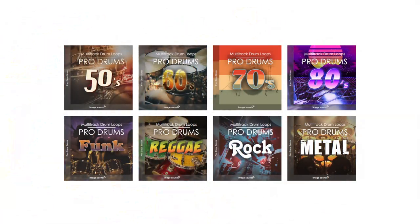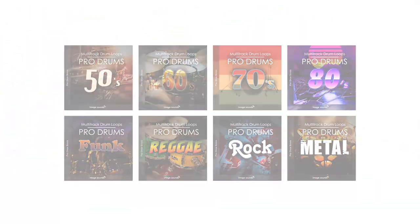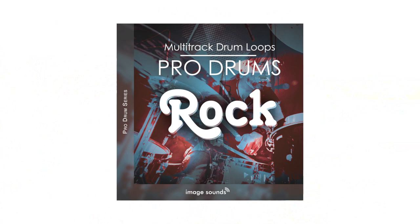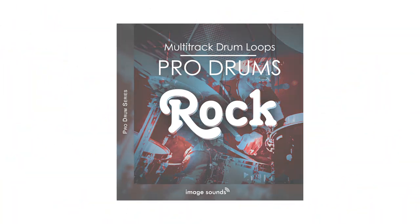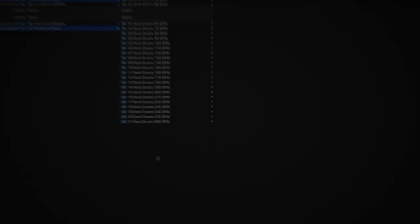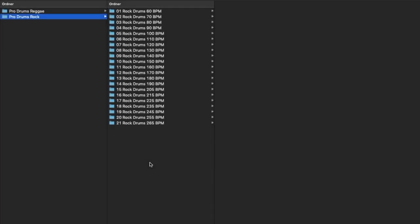Hi and welcome to a brand new Image Sounds product. Let's have a closer look at the ProDrums Rock Kit. Here you can see right away how the loops are organized. We have over 15,000 loops in 20 GB, 21 different tempos from 60 to 265 BPM.